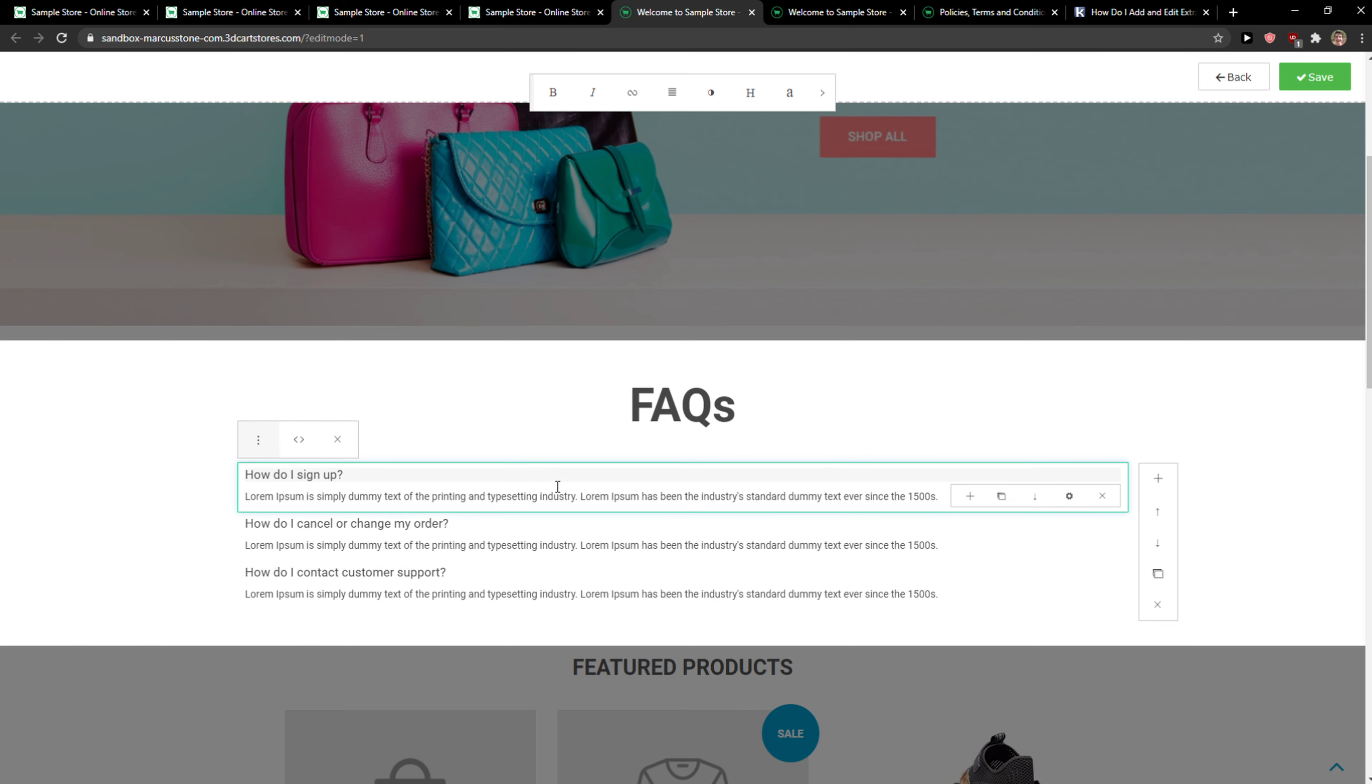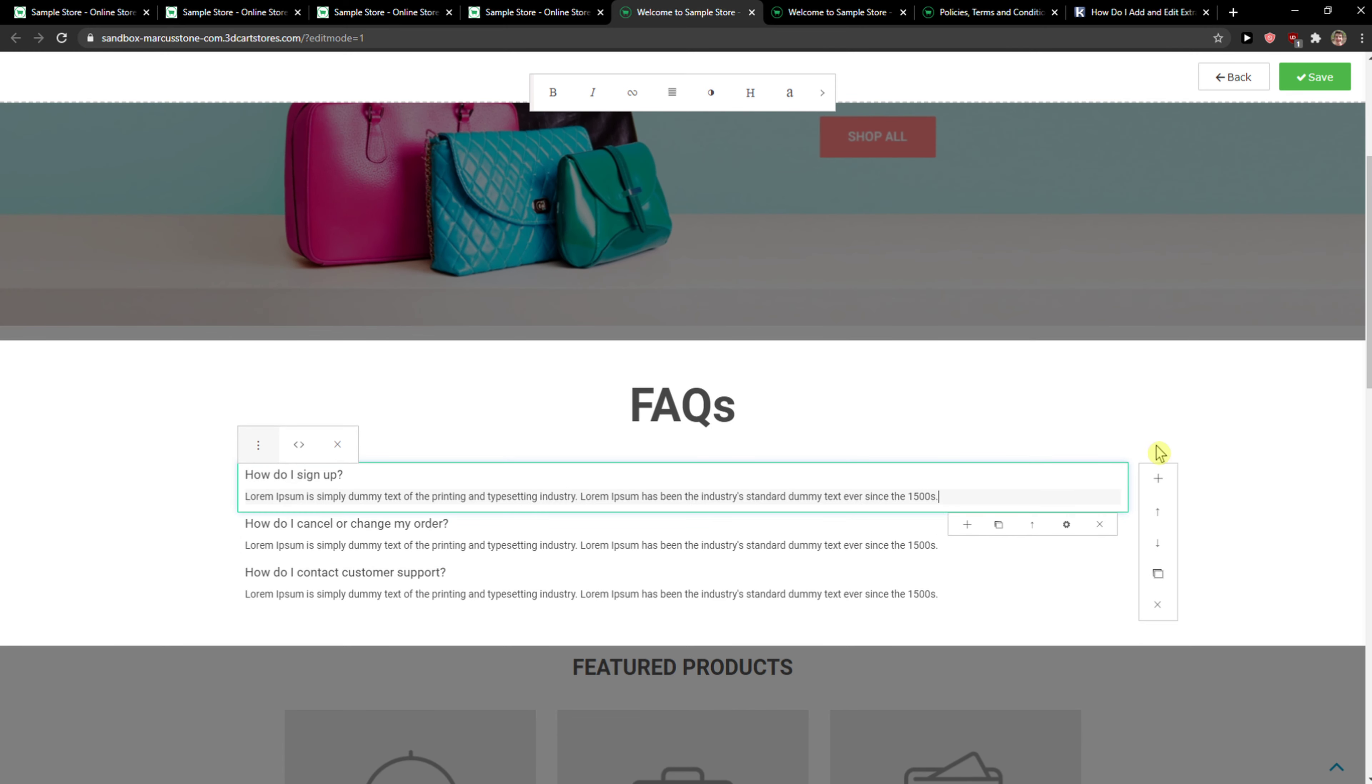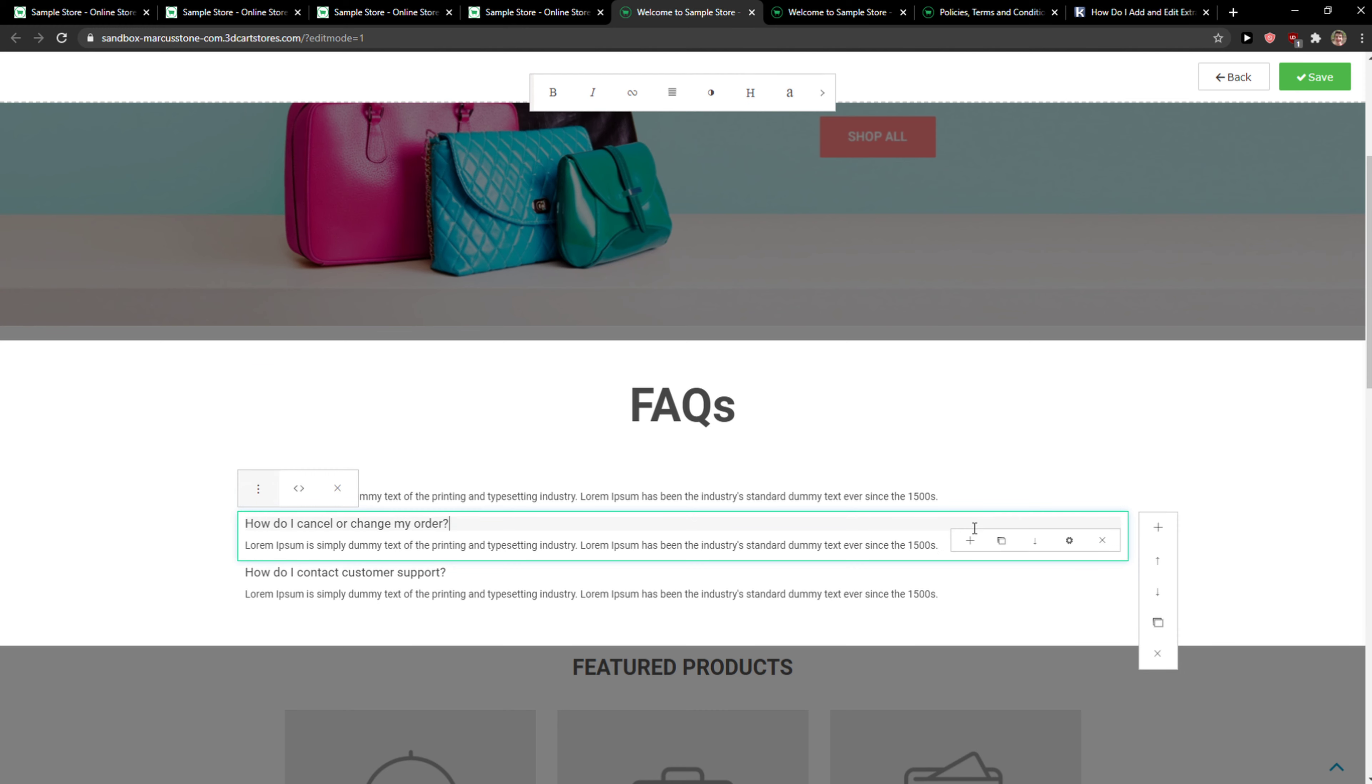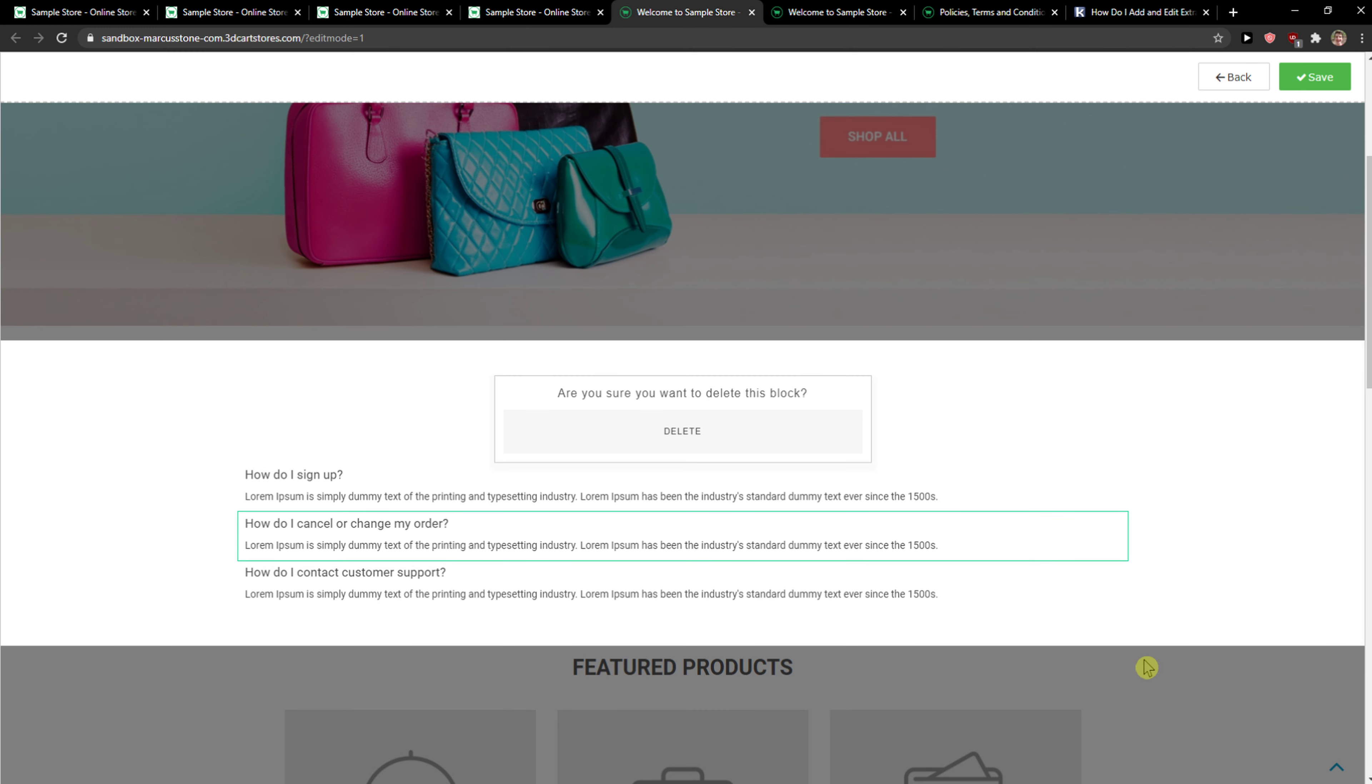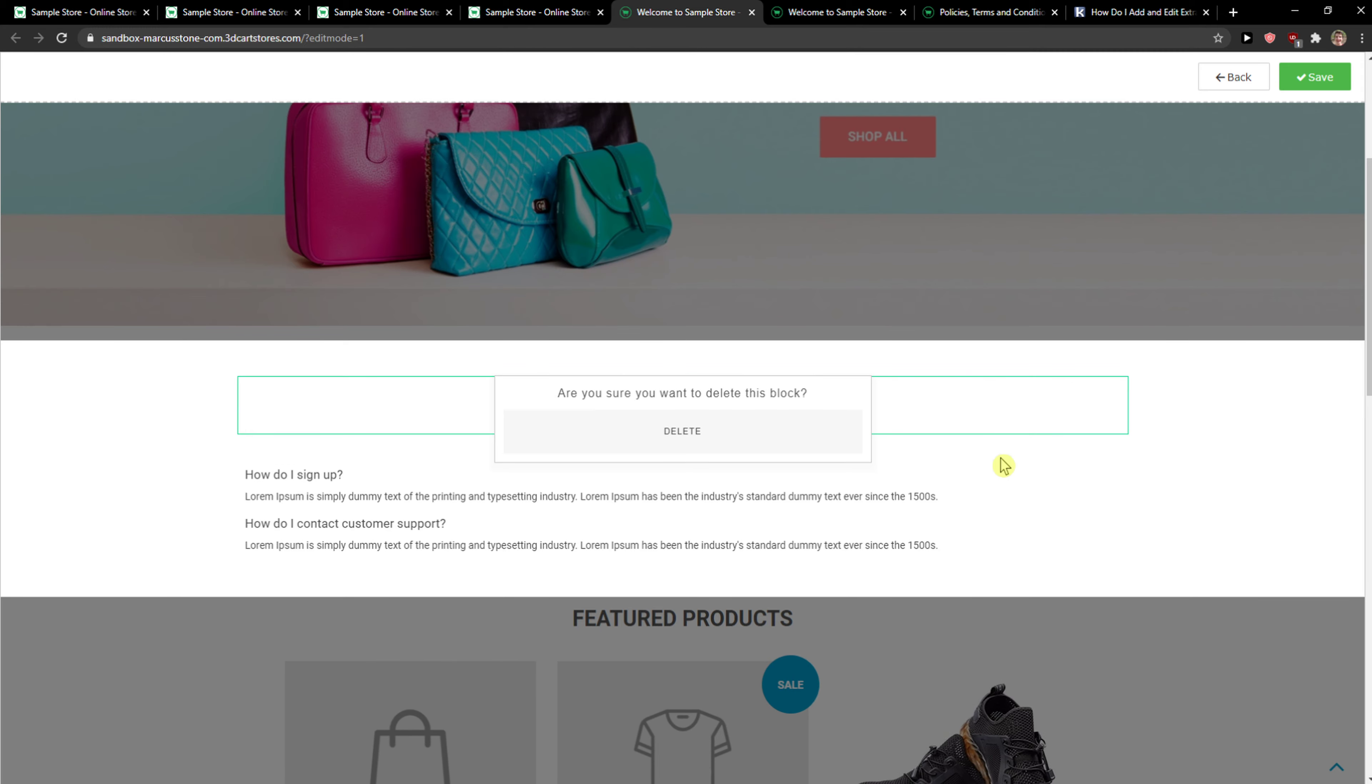And you just simply edit the text here, or what you can do also is delete the block.